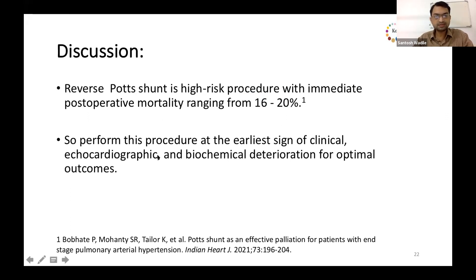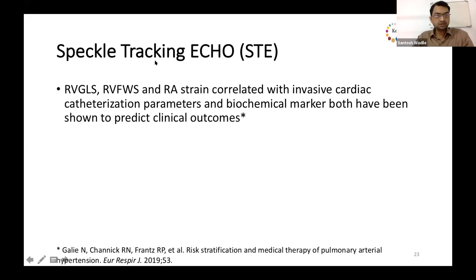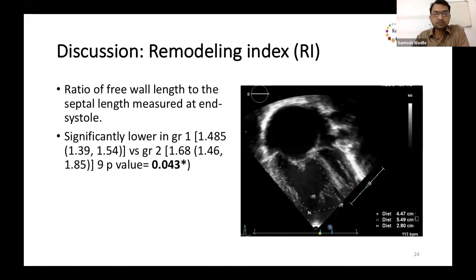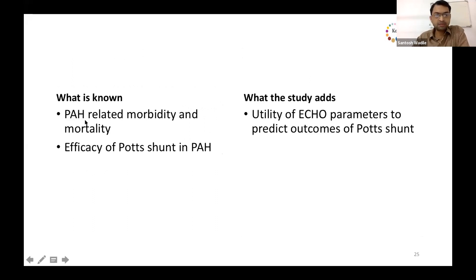Potts shunt is a high-risk procedure with immediate mortality around 20%, so it should be performed at the early sign of clinical, echocardiographic, and biochemical deterioration for optimal outcomes. In our study using speckle tracking echo, we found that RV GLS, free wall strain, and RA strain correlated with invasive cardiac catheterization parameters and biochemical markers, both of which predicted clinical outcomes. Another index used for RV function assessment is the remodeling index — the dimensionless ratio of RV free wall length to septal length measured at end systole.